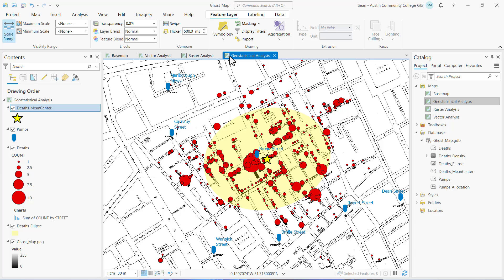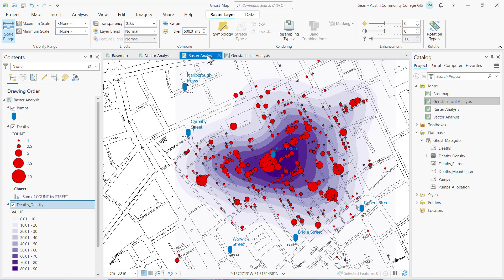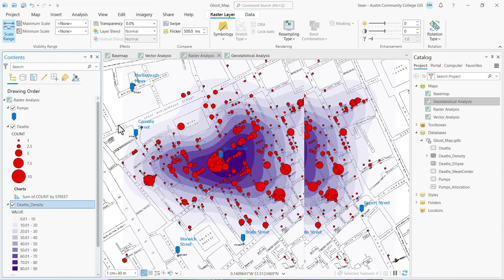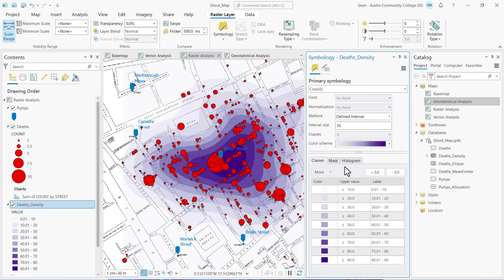Now let's review the results from the raster analysis. Activate the raster analysis map view and let's update the symbology. I'm going to right-click on the death density raster layer and select symbology. I want to change the number of decimals in my legend and reduce them to make them a little bit more intuitive.